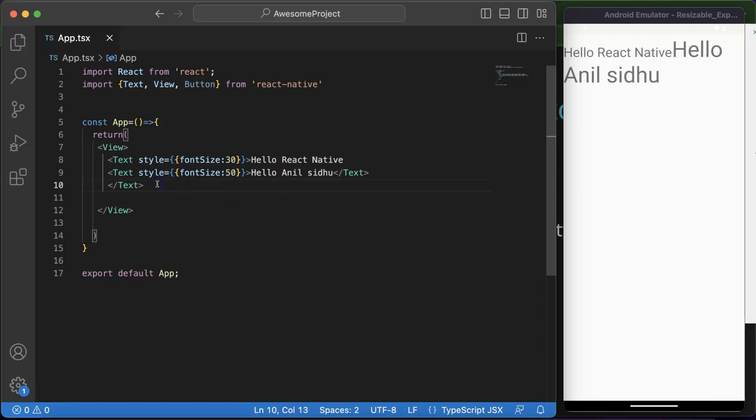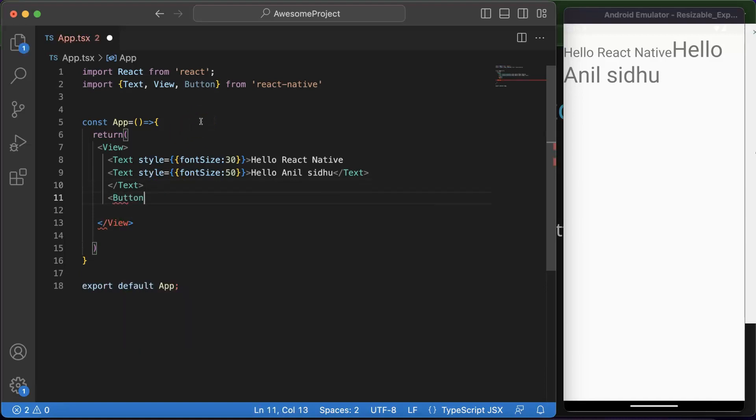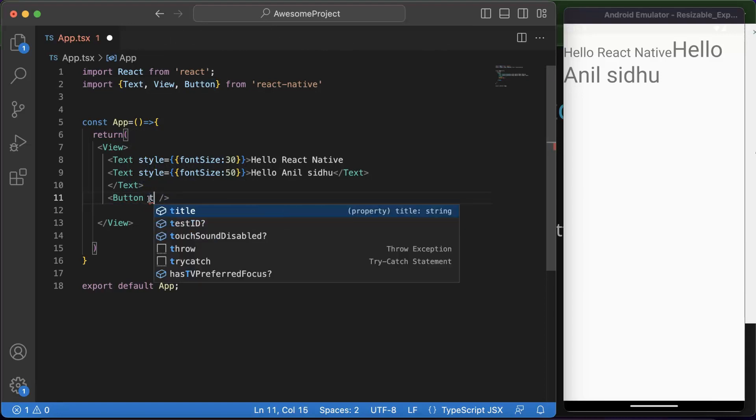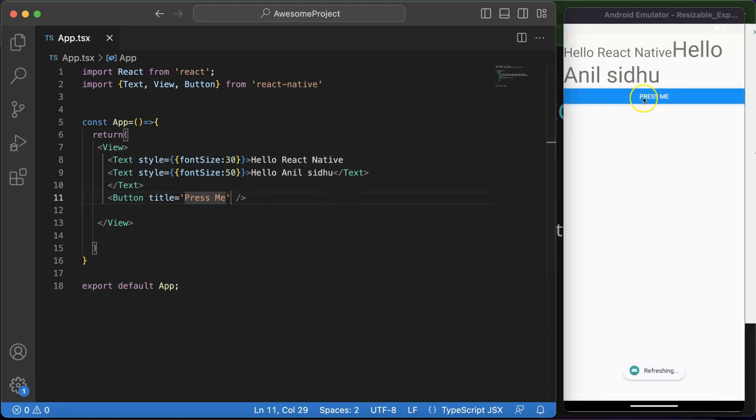So the next thing is how we can declare a button. This is also very simple. Just put there a button like this and close it. You can close the button with the self-closing tag, but you just need to provide one property there which is 'title'. And let's put there 'Press Me'. And you will get the output over the screen. Here you can see that.